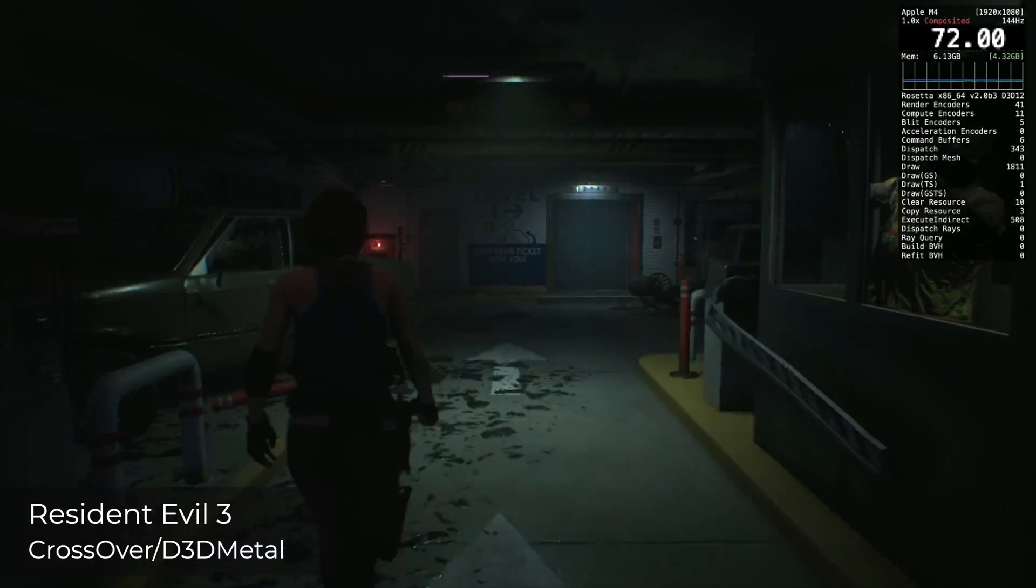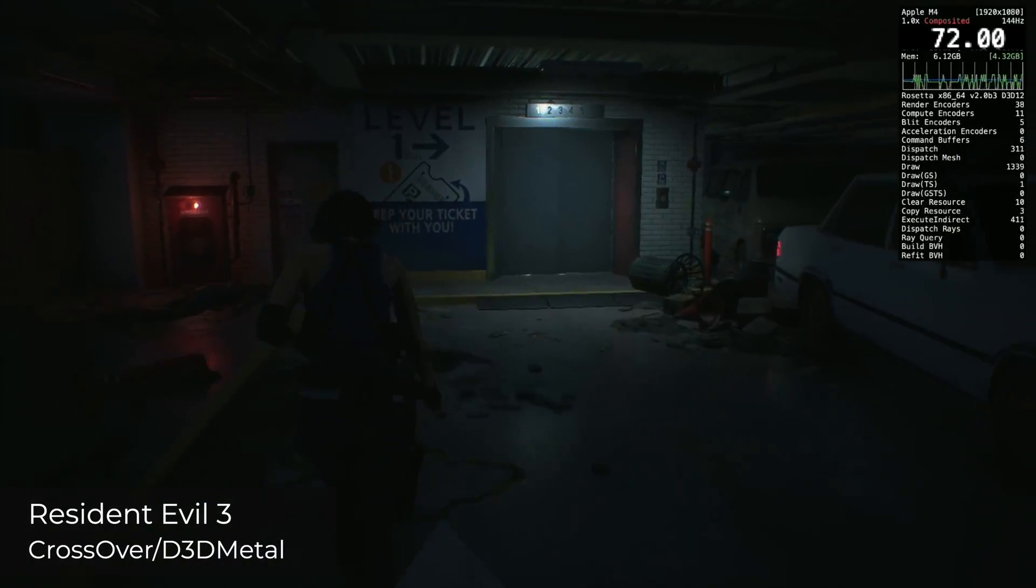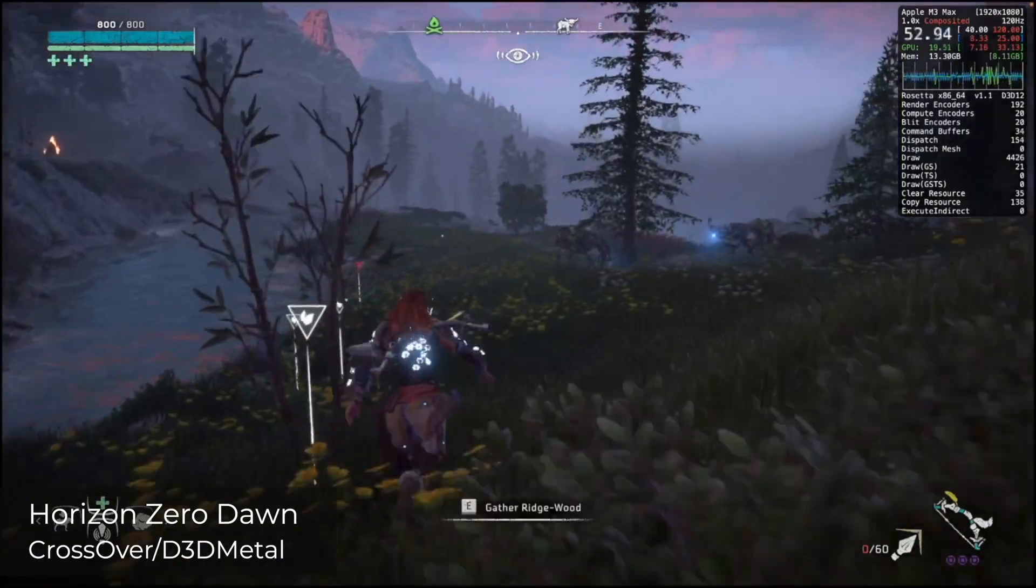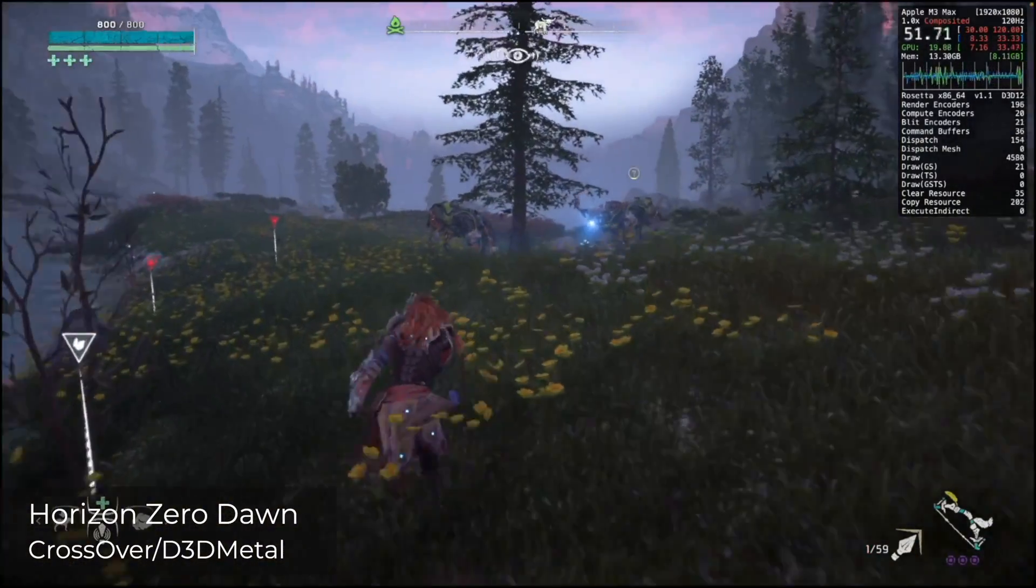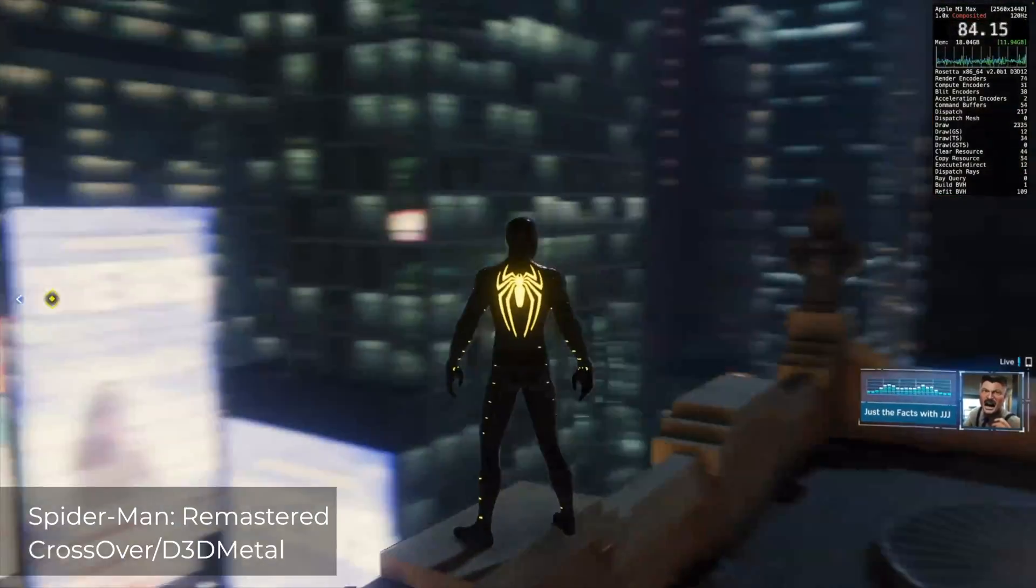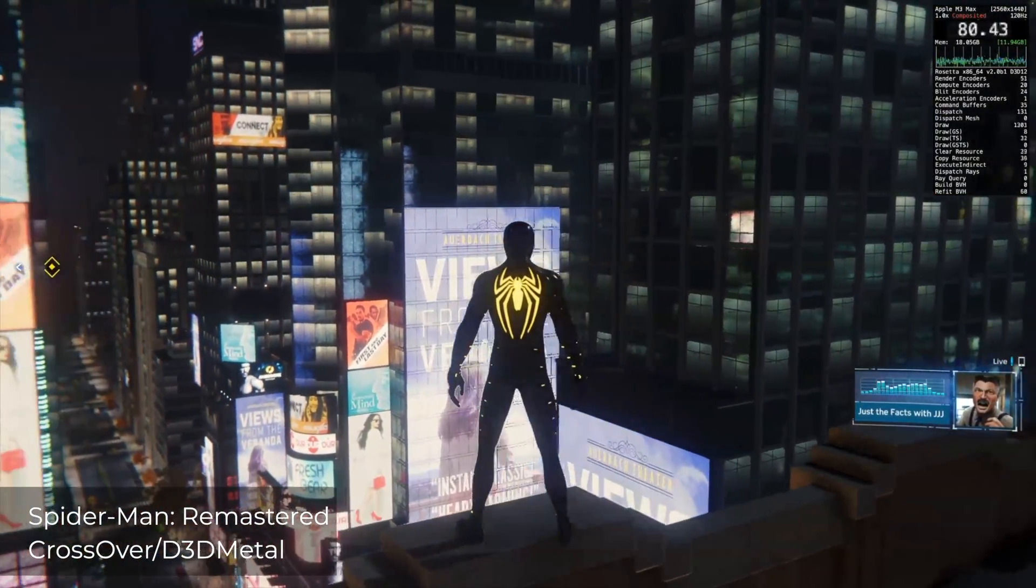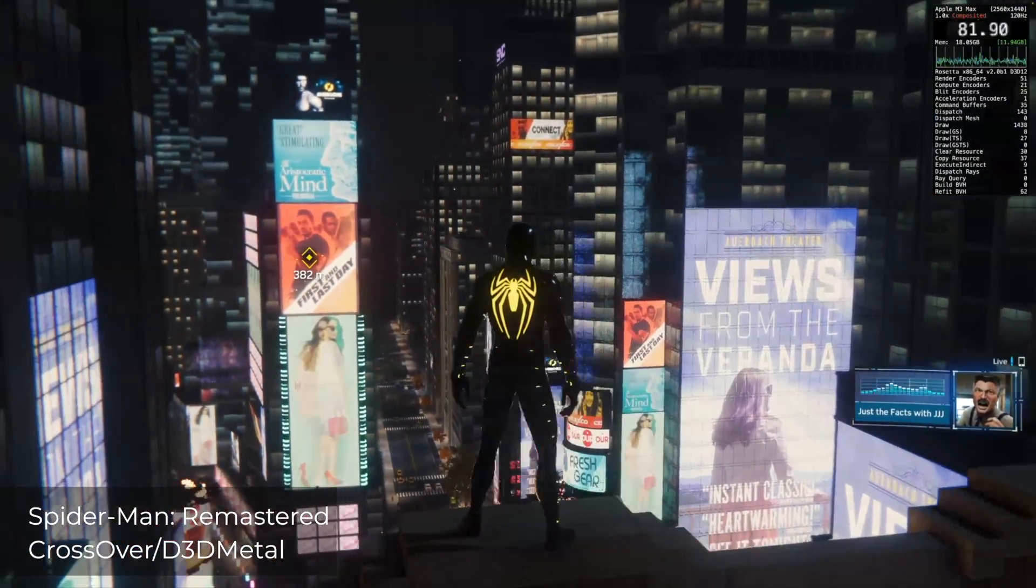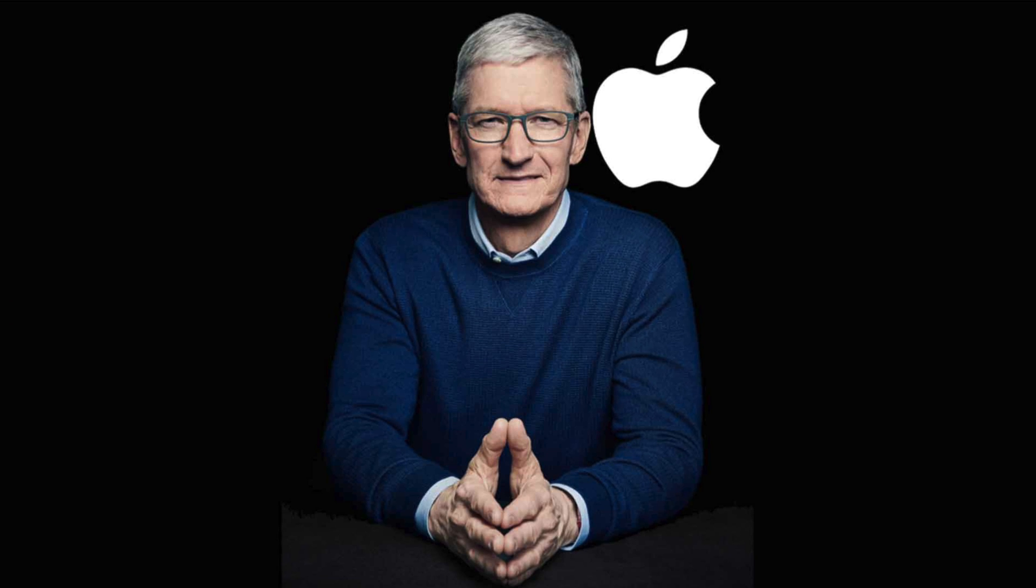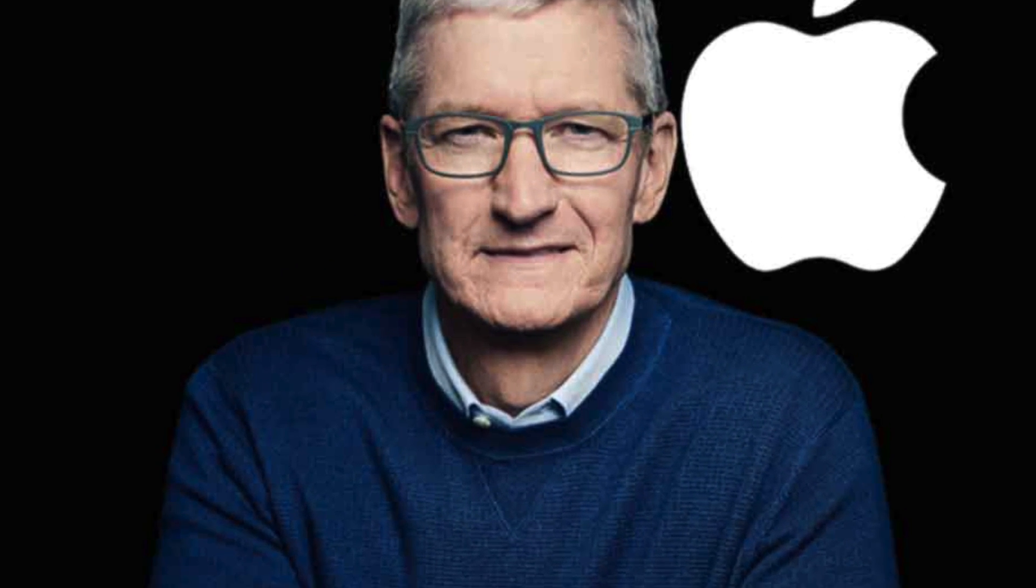The biggest issue that D3D Metal has is that it's closed source, meaning the Mac gaming community can't go onto GitHub and make D3D Metal faster or more compatible. It's up to Apple and Apple alone to improve the code.